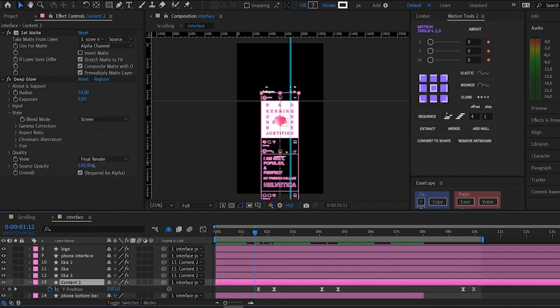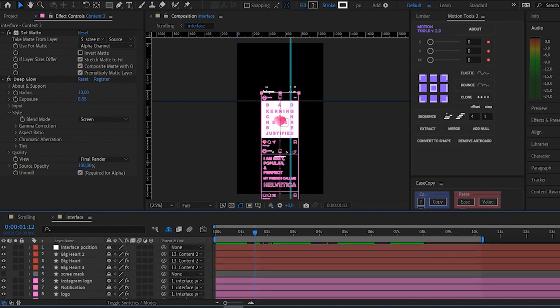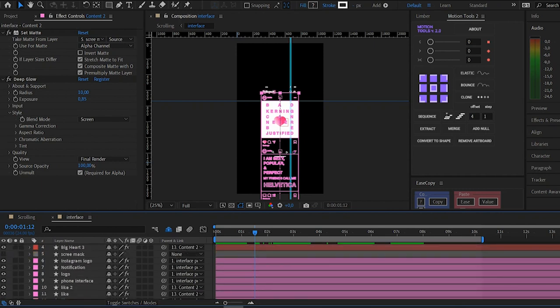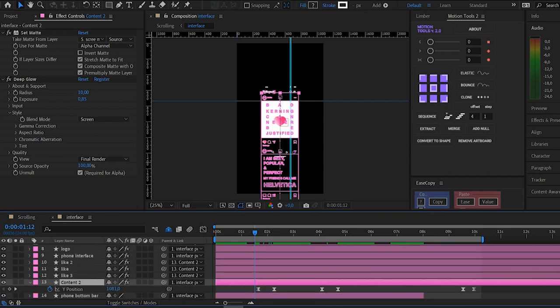I've created a mask, here it is. Then I've added to this layer, the screen layer, a set matte to use this screen mask layer as an alpha matte for the content, as an alpha matte of the screen layer.